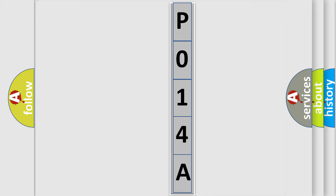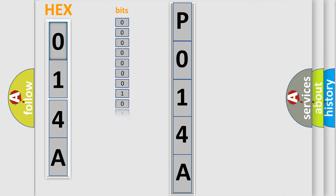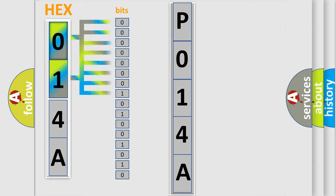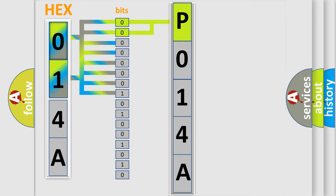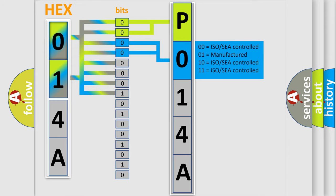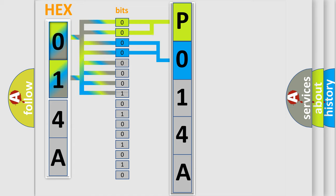The error code is split into two bytes consisting of 16 bits. One bit is the basic unit that each computer works with. The bit has two logical states: zero, low level, and one, high level. By combining the first two bits, the basic character of the error code is expressed. The next two bits again determine the second character.